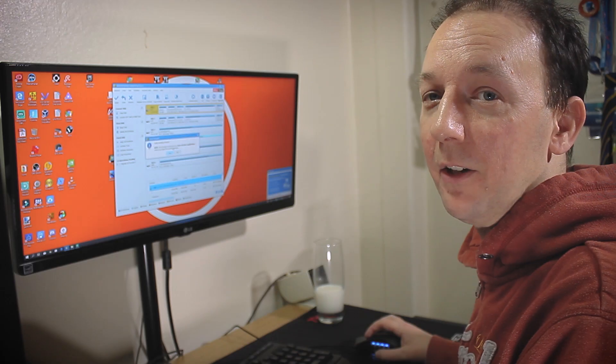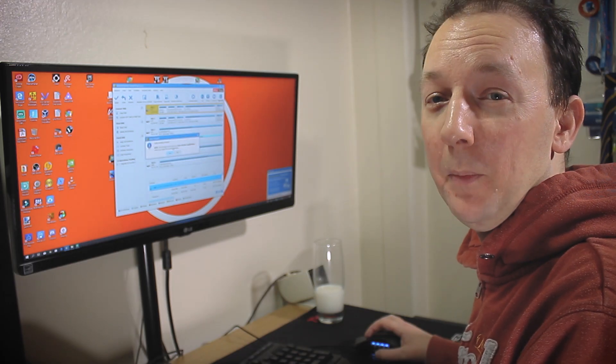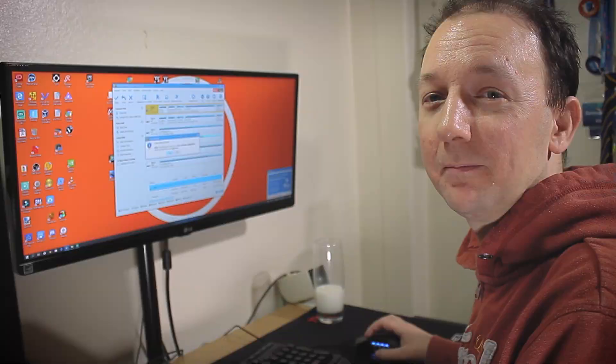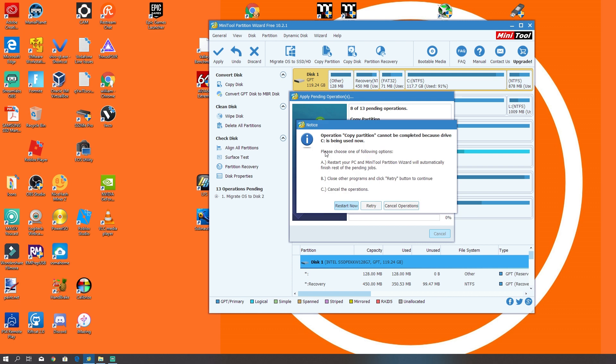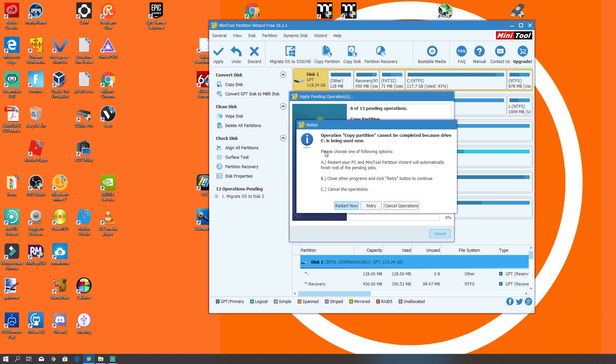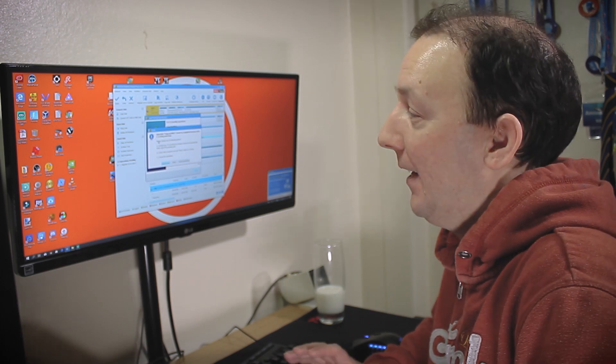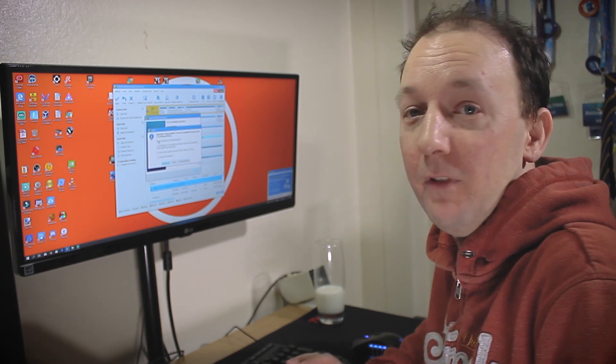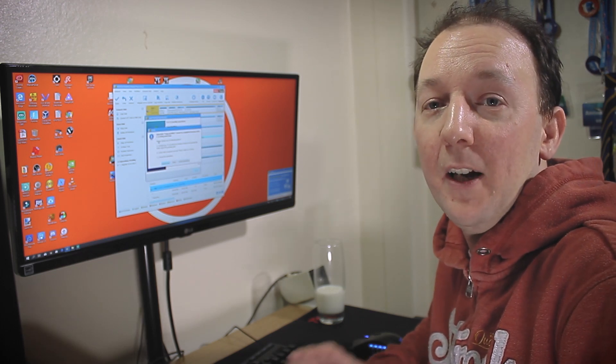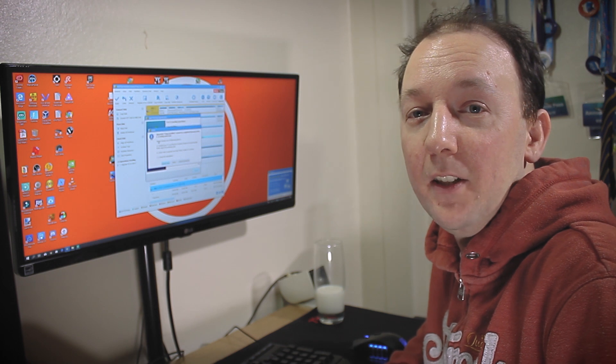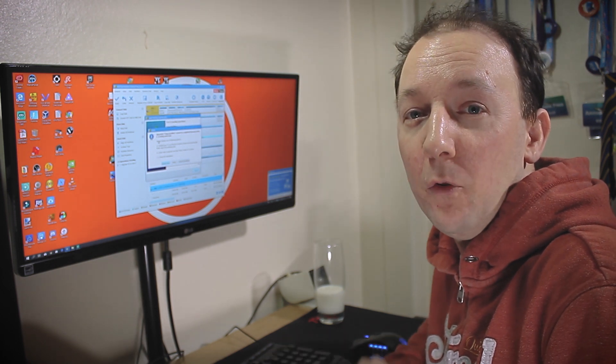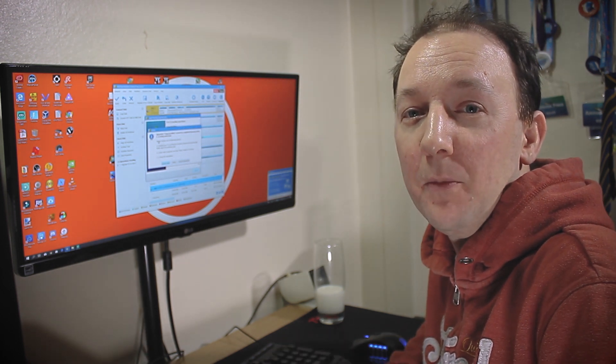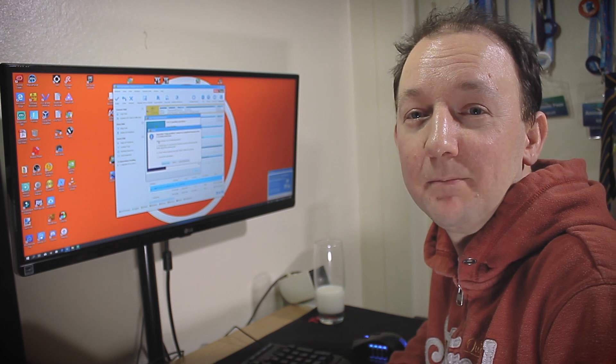This is going to take a little while so go make a coffee and we'll be right back. So one other thing before we let this do its own thing is that because the drive is in use it can't copy some of the system files. So what it's going to do now, it's going to reboot the system and it's going to clone that over to the new NVMe drive before it boots into Windows. So let's do that and we'll be right back.